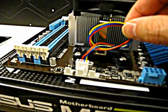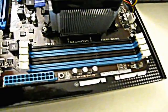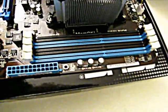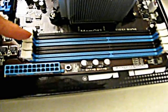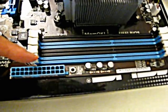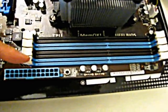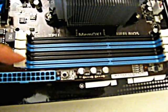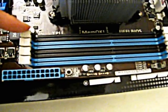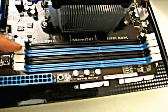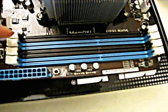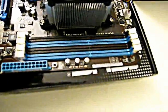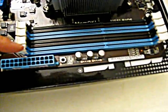RAM these days is usually sold in pairs, and most motherboards work in dual channel, which is faster. If you install two RAM sticks, you should put them in either the two blue ones or the two black ones. If you put one in black and one in blue, they'll work in single channel and won't be as fast.